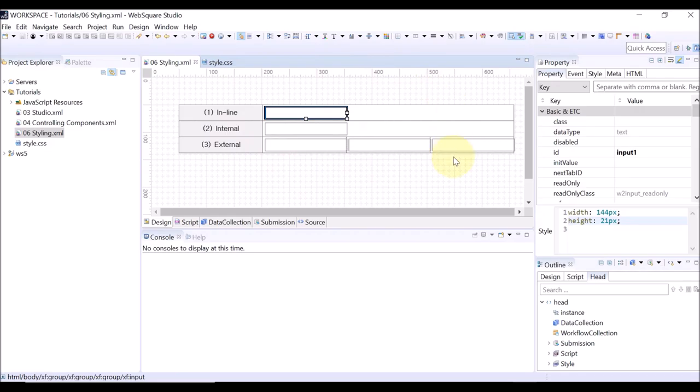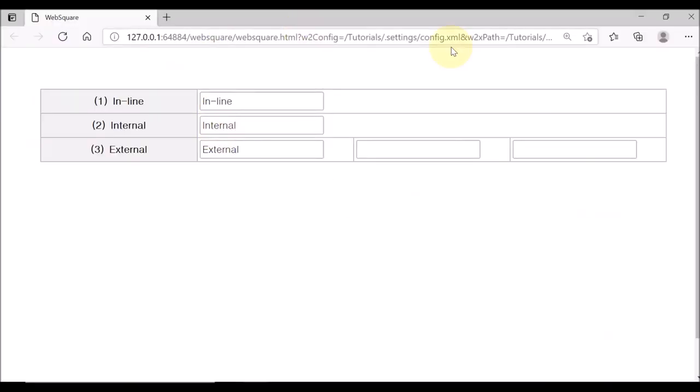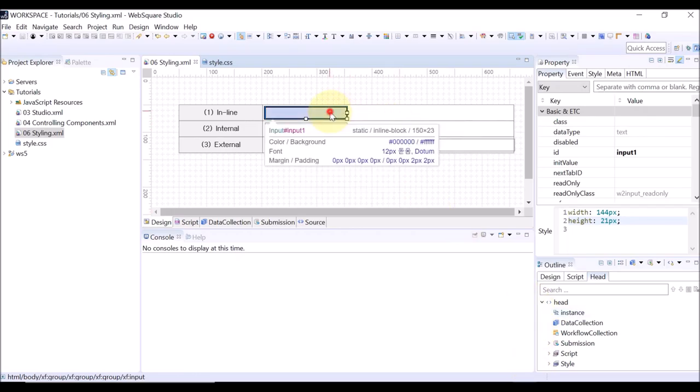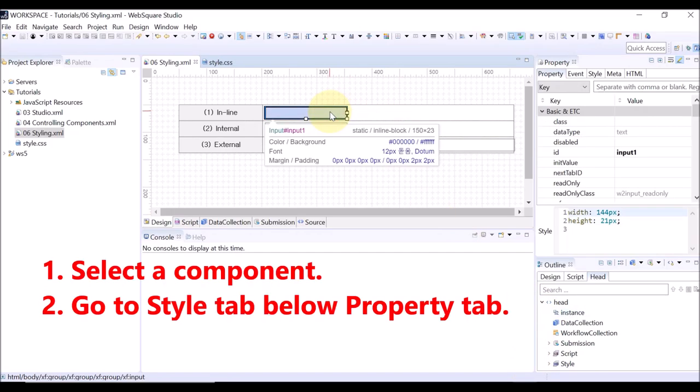Let us begin with the inline styling. This is a WebSquare page viewed on the browser. On the design view, click the component to style.